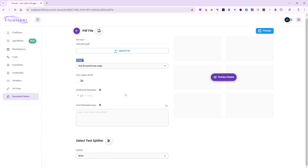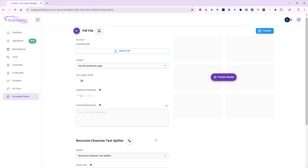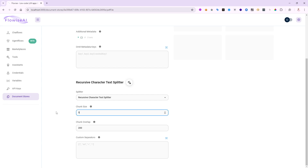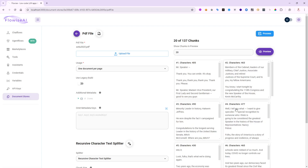Instead of having a separate chunking activity like in previous videos, notice at the bottom the text splitter is available right here. There are several options: character text splitter, recursive text splitter, token text splitter — you can choose whichever you want. I'm going to use the recursive one with a chunk size of 500 and an overlap of 50, as we've done in previous videos. I can even preview the chunks — it shows 20 out of 137 total chunks created.